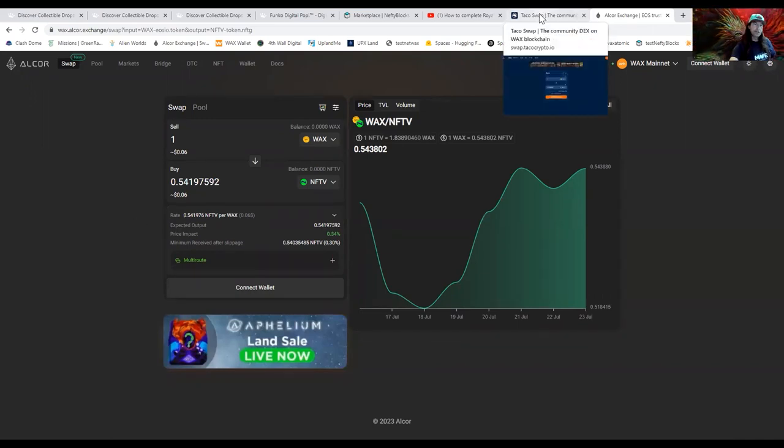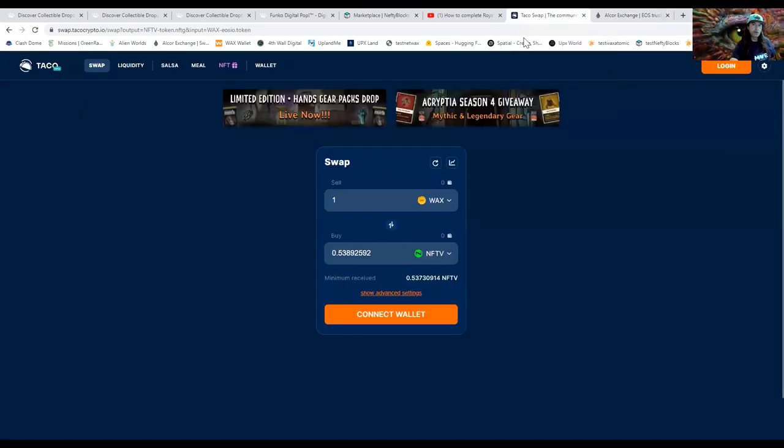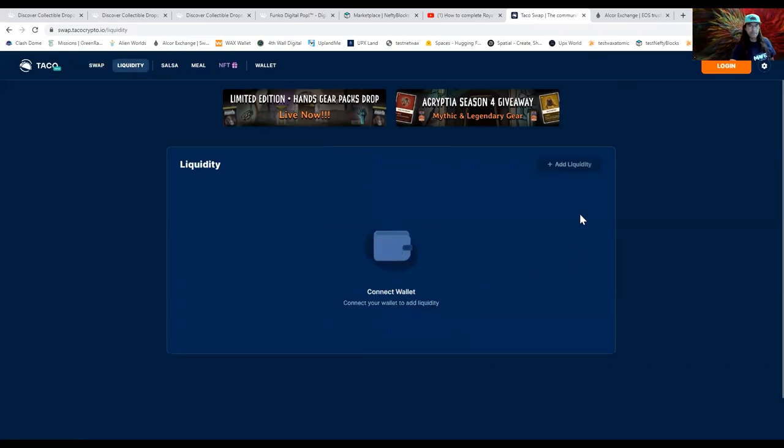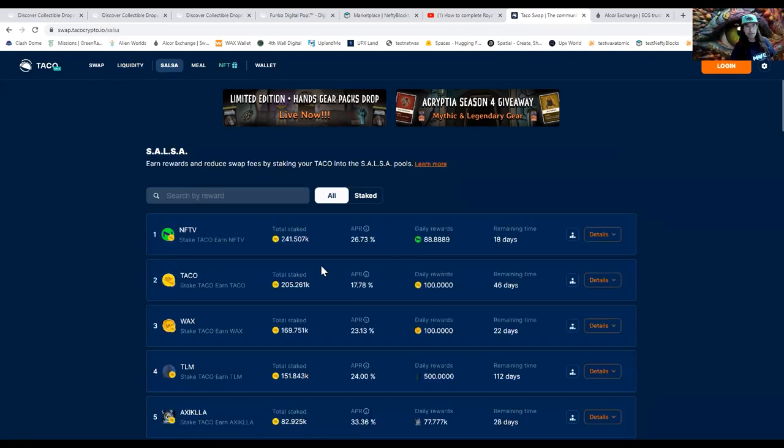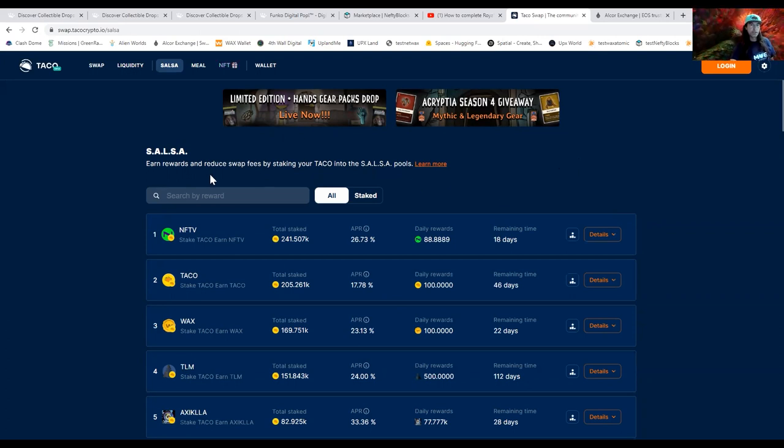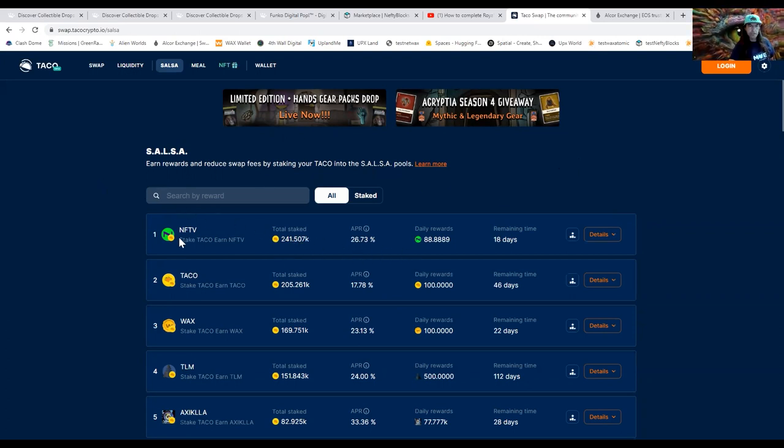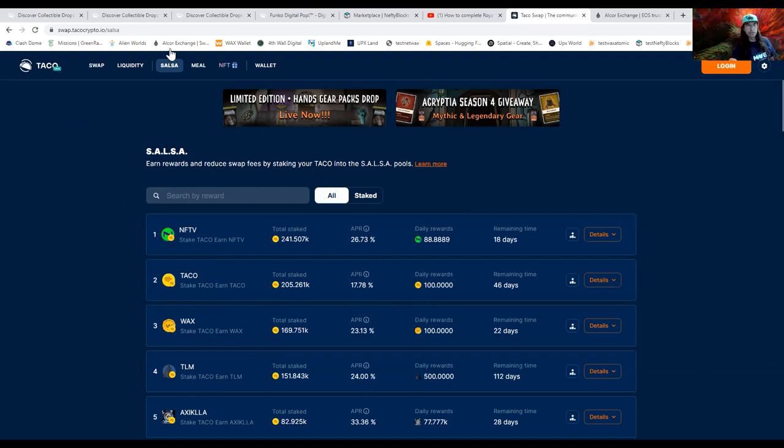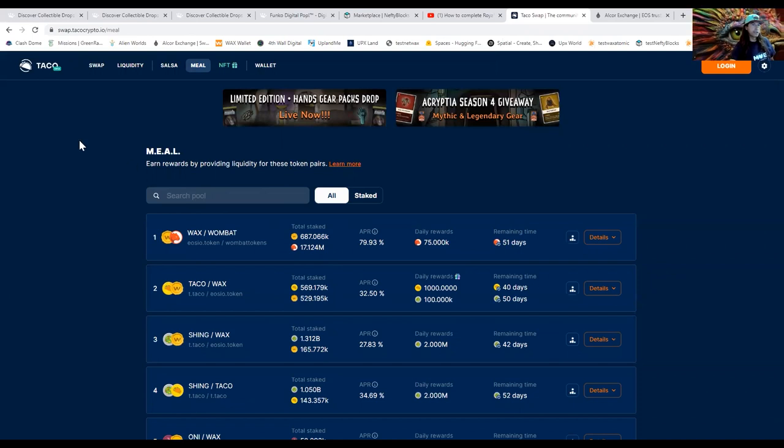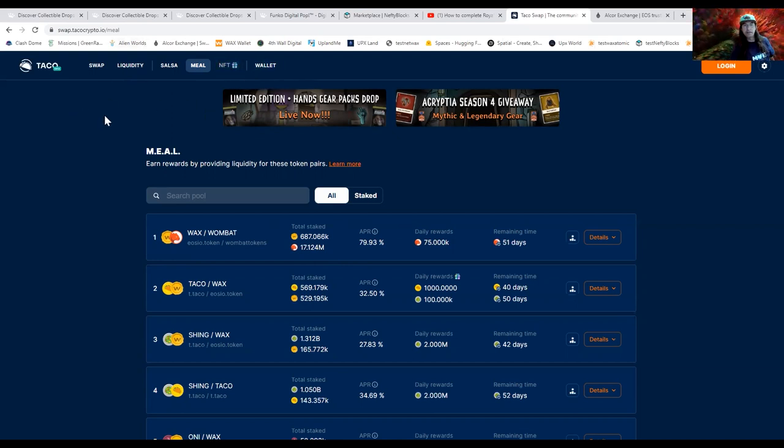Let's show some other things. You can provide liquidity - you need to connect a wallet before you do any of that stuff. In Taco you have Salsa, and that's to earn rewards and reduce swap fees by staking your Taco into the Salsa pools. Highest rewards here are NFTV, number two is Taco, number three is WAX. And then meal, these are earned rewards in front of liquidity, so these are liquidity pairs. And then they have NFTs and wallet here. Let's look at Alcor.